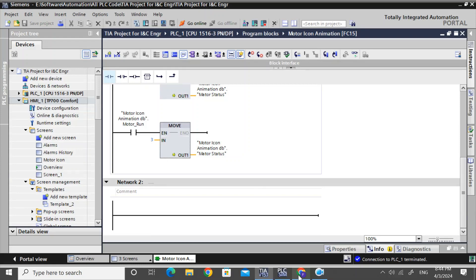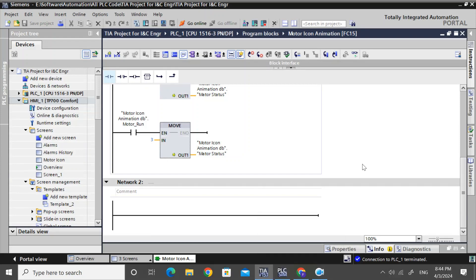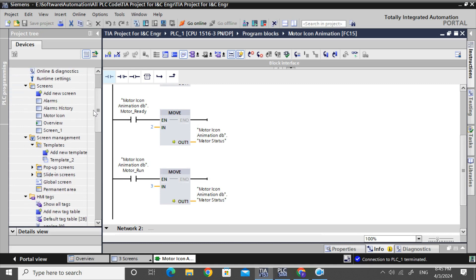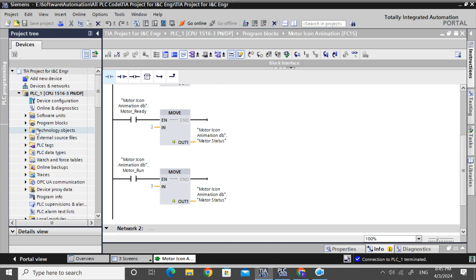Welcome back. In this demo video, we will discuss motor icon animation using integer variable. We will also do the motor icon animation using bit tag of word in another video.